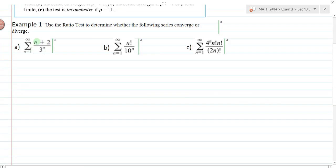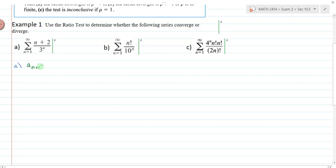In example 1, this is our series. It's a good idea to write down what a sub n is and what a sub n plus 1 is before you get started. I'll start by finding a sub n plus 1. A sub n is this series, and a sub n plus 1 means I replace n with n+1 and then simplify. Well, n+1+2 is n+3, and 3 to the n+1 is going to be 3 to the n times 3.